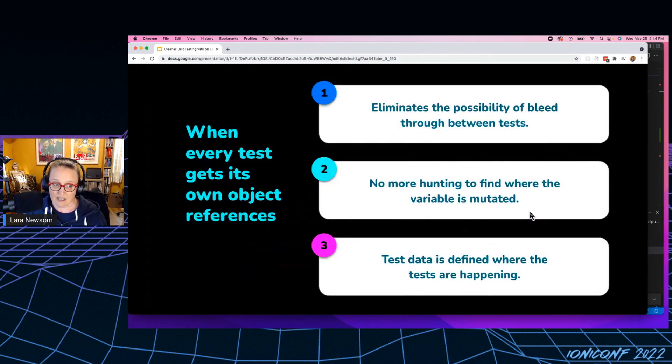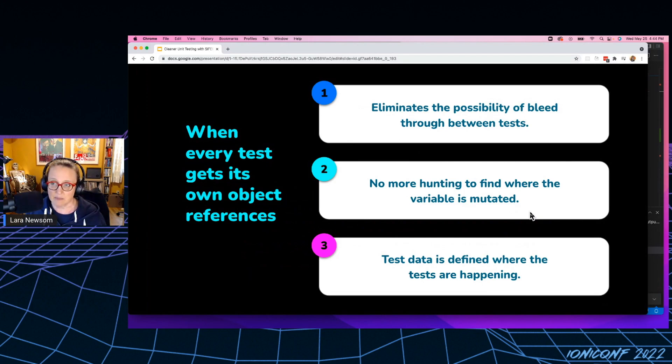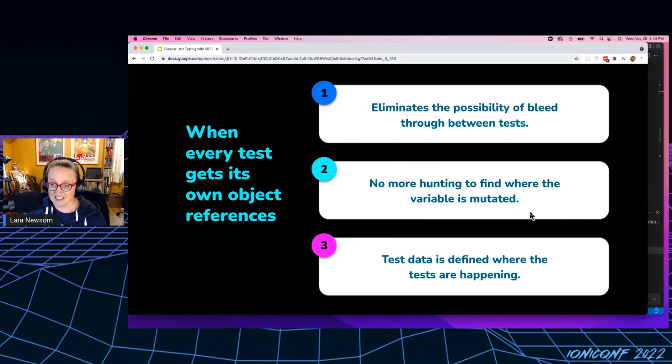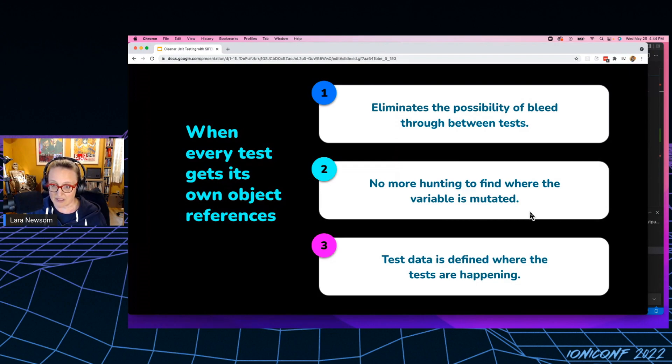So it's going to return new references to service mocks, variables, and the actual class itself. So when every test gets its own object references, this eliminates the possibility of bleed through between tests.